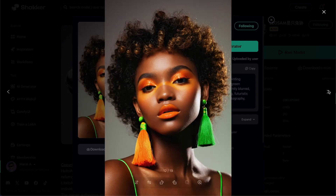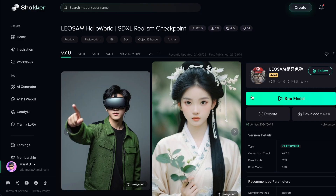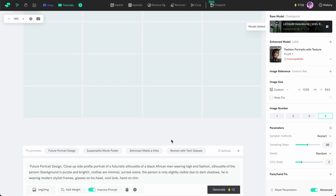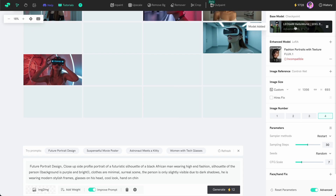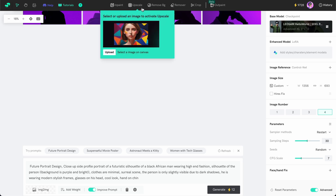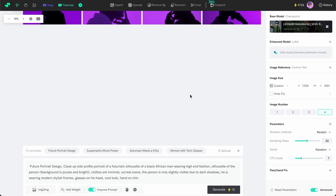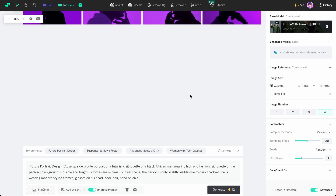Let's try generating something with the Hello World model. We press the Run button here and the generator opens with our model. The generator offers various options including different layers and basic features such as inpaint, upscale, background removal, object removal, crop and outpaint. All these features are really nice and user-friendly.